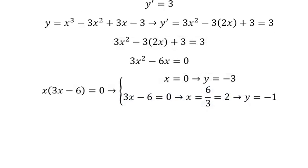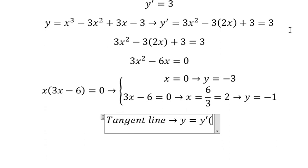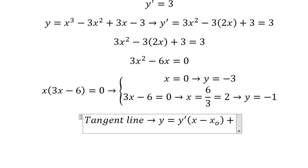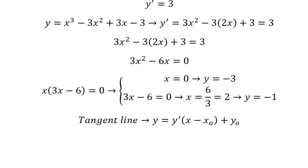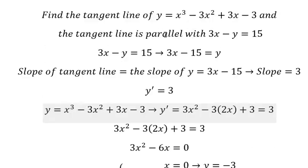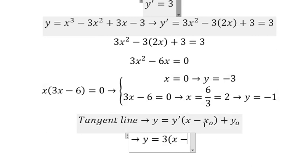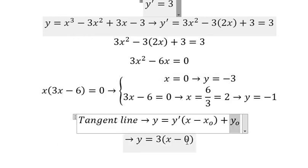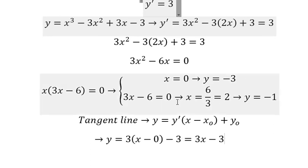Now we apply the tangent line formula. The first derivative of y equals 3. For the first solution, x₀ equals 0 and y₀ equals negative 3. Substituting into the tangent line formula and simplifying, we get the first tangent line: y equals 3x minus 3.